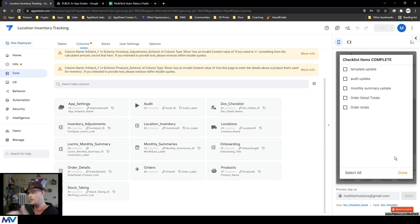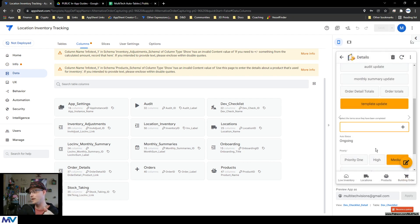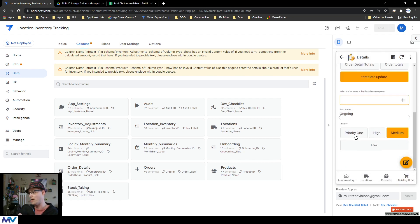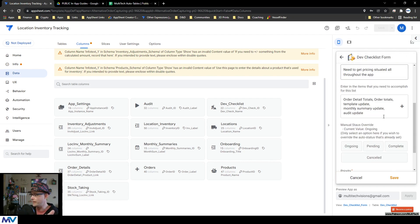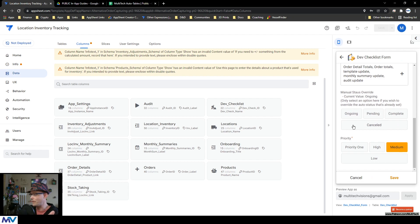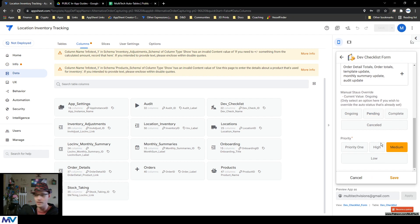I can specify the priority of it, I can also specify if it's ongoing, if I need to cancel it, or maybe I need to pause it, that type of stuff.